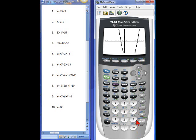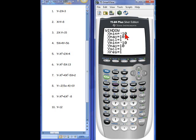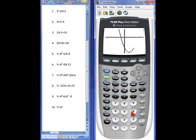It's a parabola that appears to have a min, but we can't see the min. So we need to change our window. Remember, if you can't see the bottom of your screen, you need to change the y min. When you click on window, y min is sitting at negative 10. Let's try negative 20 — this is sometimes trial and error. Hit graph, and yes, we can see the bottom of our graph. We have to see it to be able to work with it.